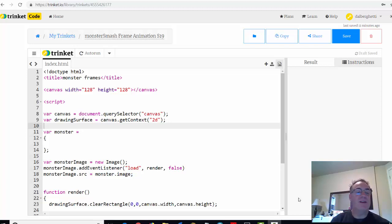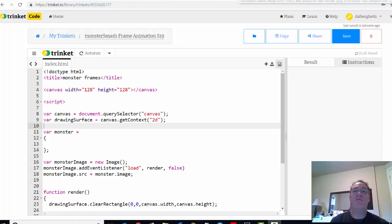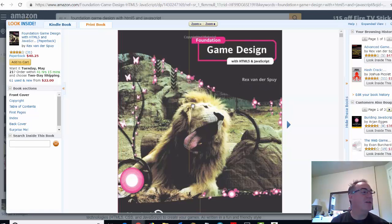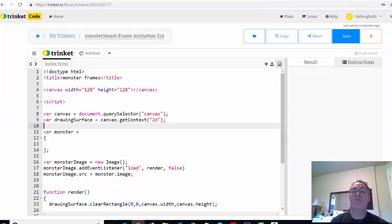This is the next video in a series where we're creating an HTML5 web game, an interactive game for the web using HTML5 and JavaScript. It comes from the book 'Foundation Game Design with HTML5 and JavaScript' by Rex Vanderspui, which is an excellent book. I've discussed it before in my previous classes and use it in my web animation class. So I'm in chapter six, and this is the next part.